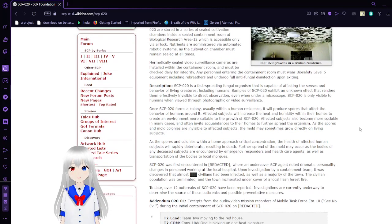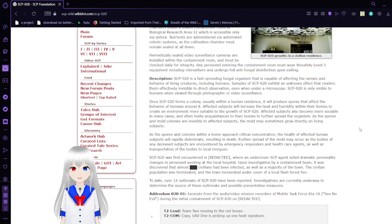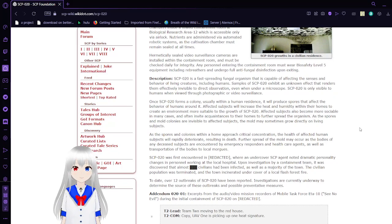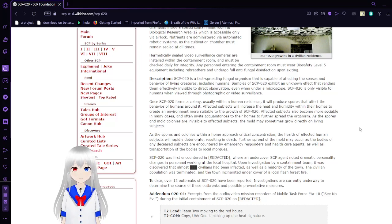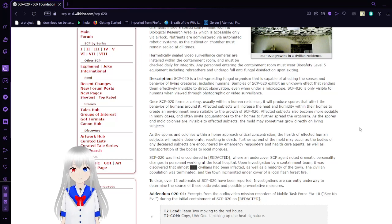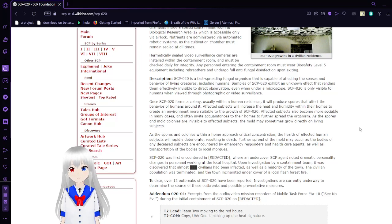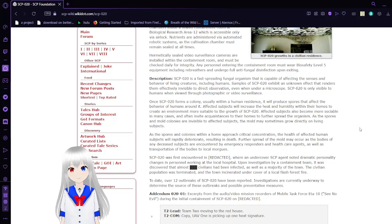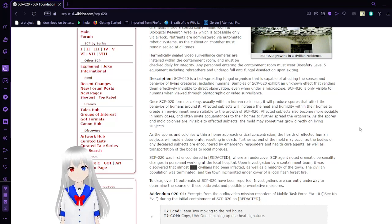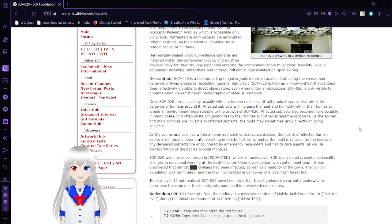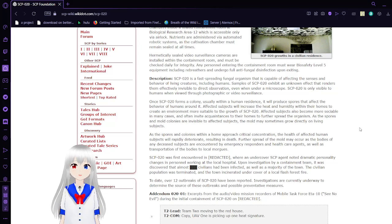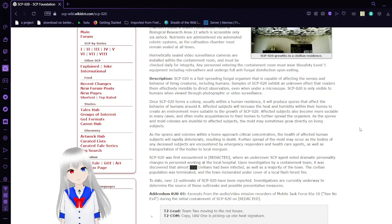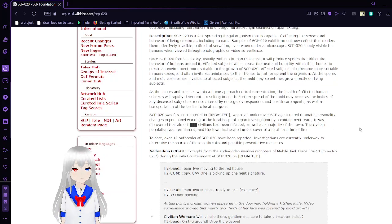SCP-020 is a fast-spreading fungal organism that is capable of affecting the senses and behavior of living creatures, including humans. Samples of SCP-020 exhibit an unknown effect that renders them effectively invisible to direct observation. SCP-020 is only visible to humans when viewed through photographic or video surveillance. Once SCP-020 forms a colony, usually within a human residence, it will produce spores that affect the behavior of humans around it. Affected subjects will increase the heat and humidity within their homes to create an environment more suitable to the growth of SCP-020. Affected subjects will also become more sociable in many cases and often invite acquaintances to their homes to further spread the organism.